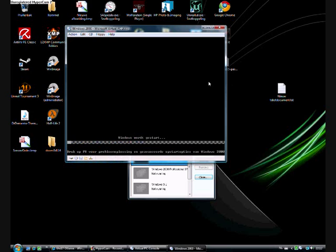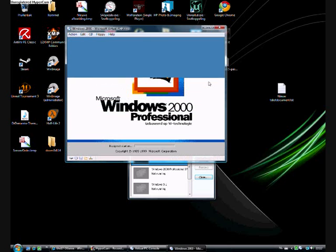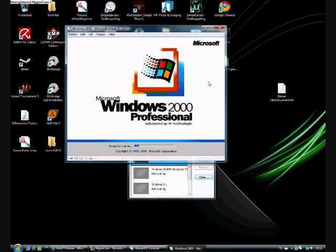I left the CD in the drive. Now it's starting Windows. Microsoft Windows 2000 Professional, based on NT technology. How interesting.